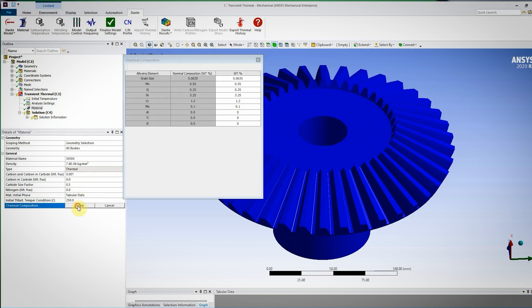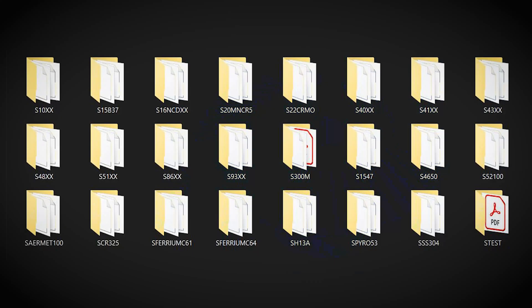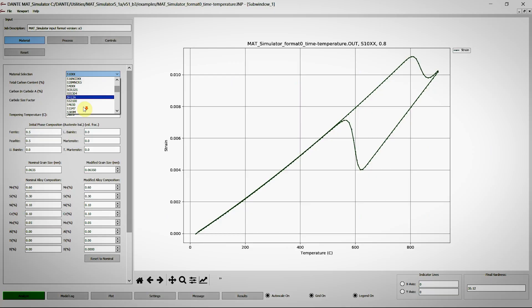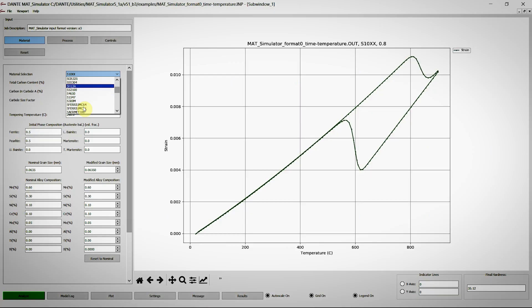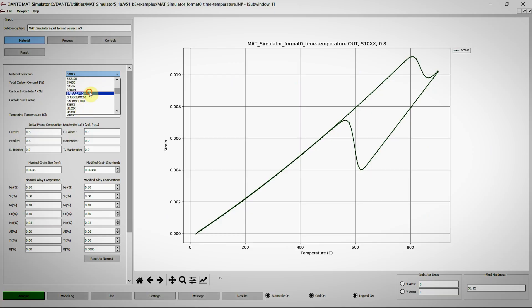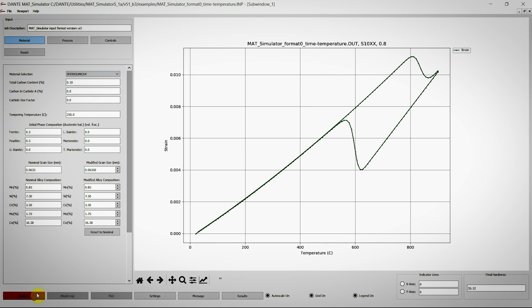Dante comes ready to run with an extensive material database supporting many low to medium alloy steels and carburizing grades, helping reduce costs associated with material characterization.